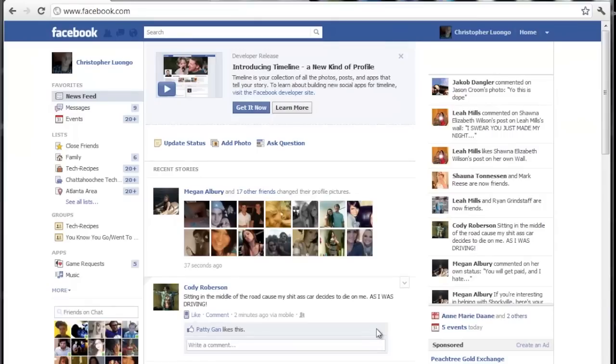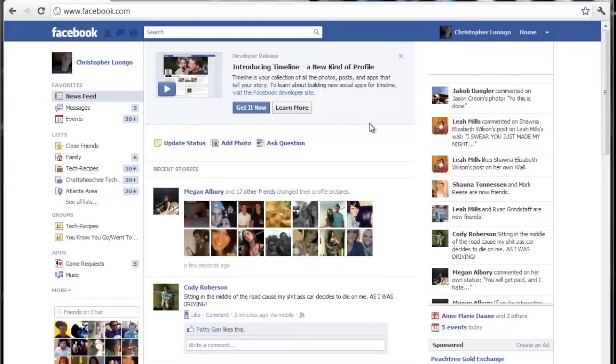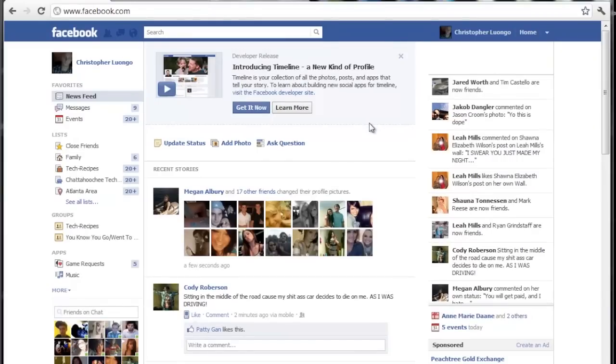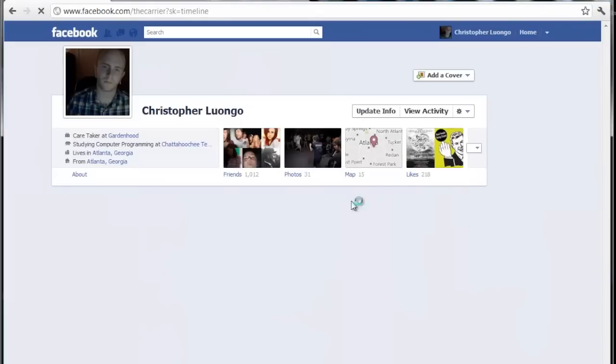All right guys, wow, that was super fast to actually refresh the page just after that. And here we go right at the top, introducing timeline, a new kind of profile. So I guess we can go ahead and click get it now.